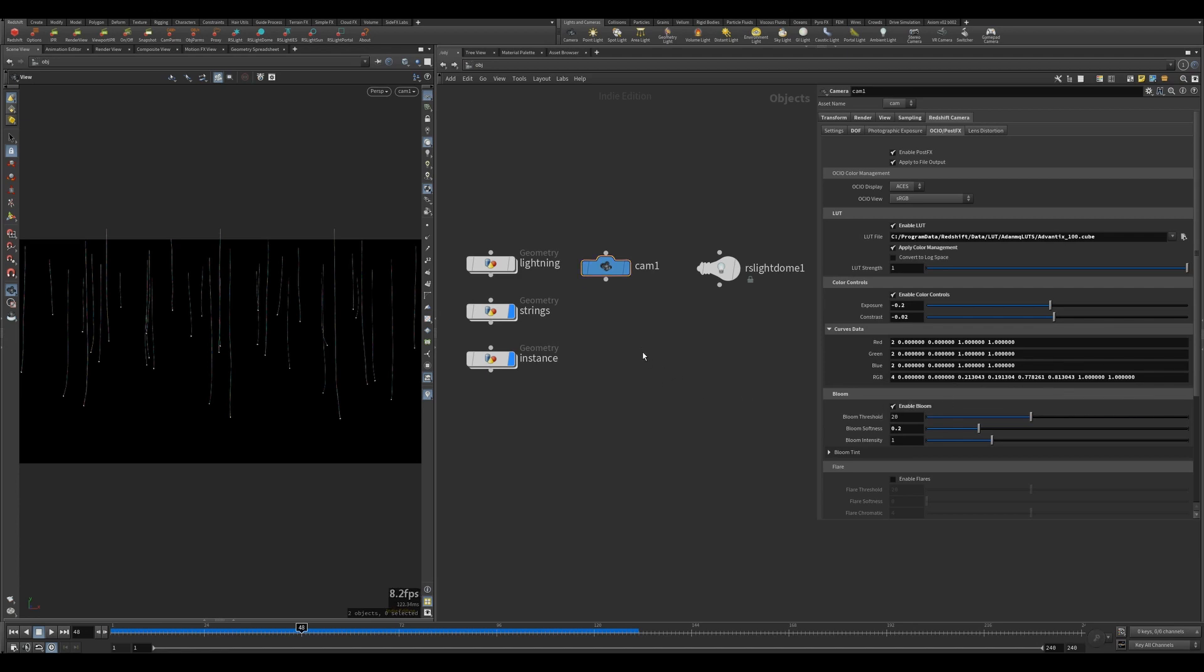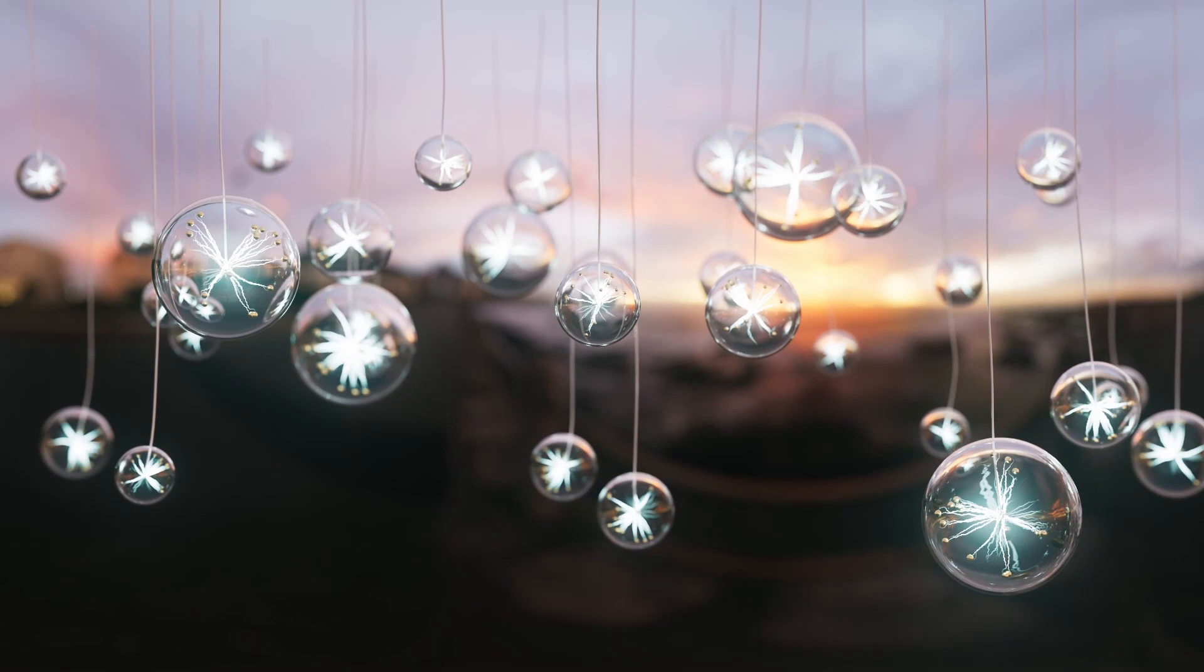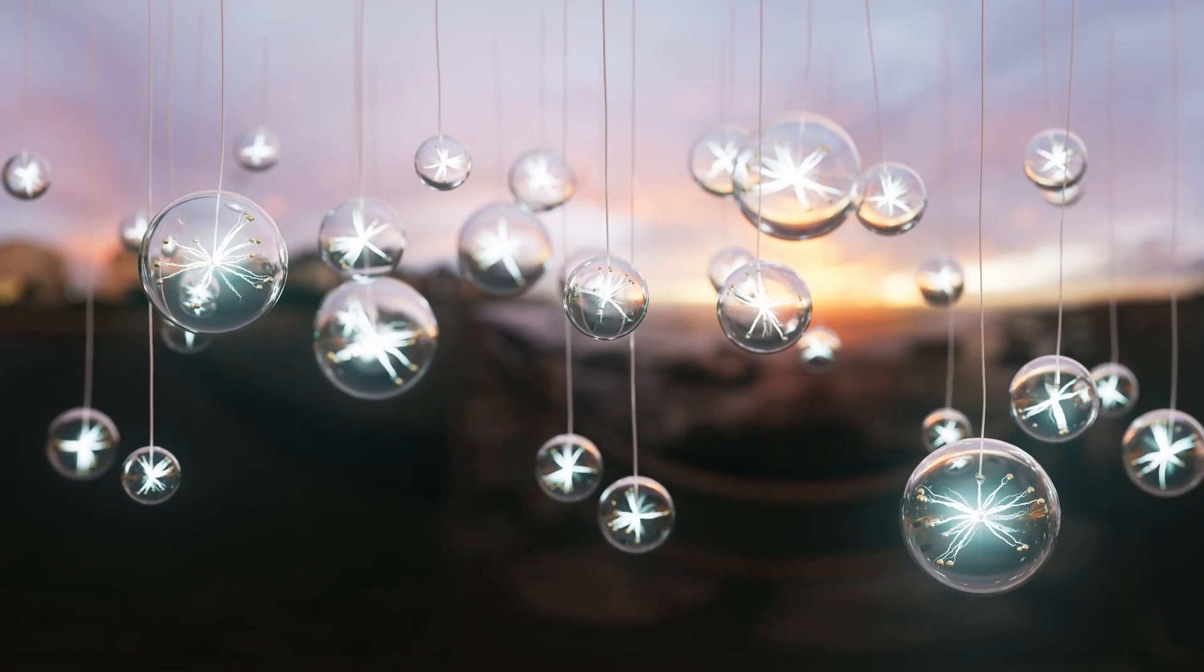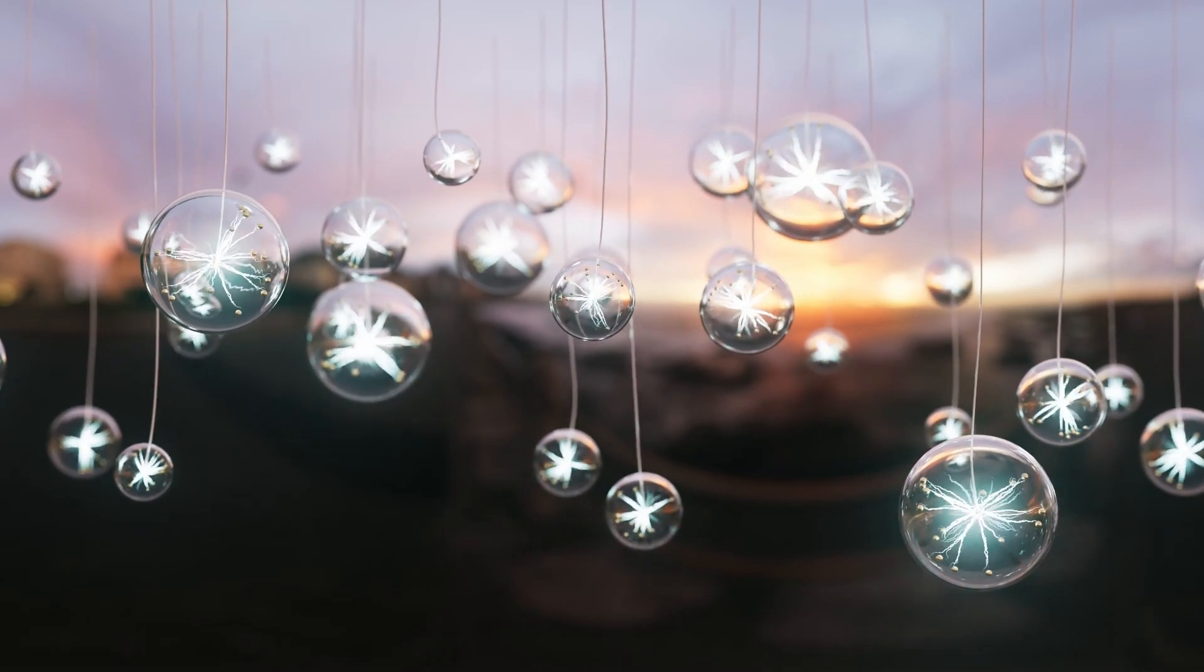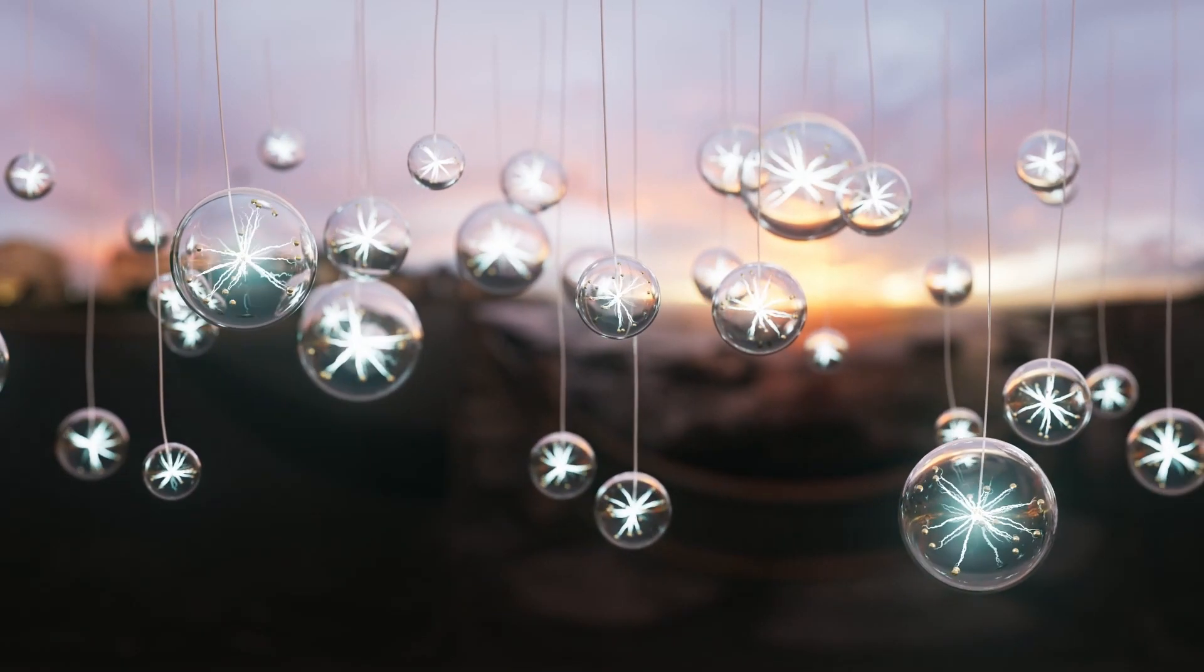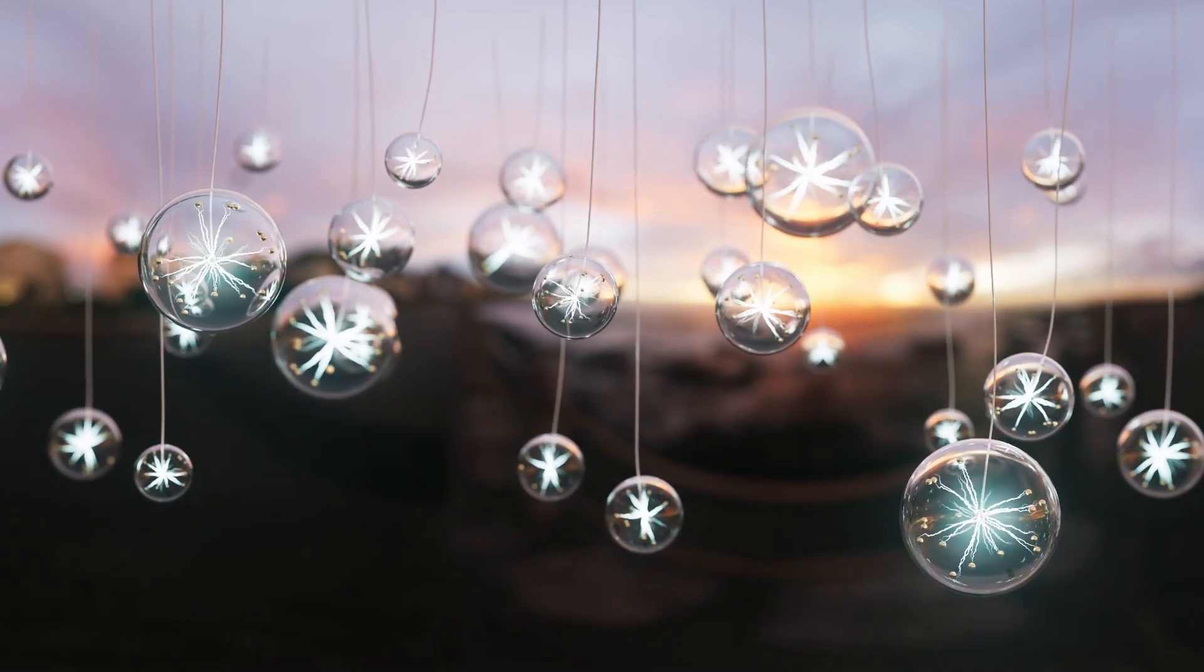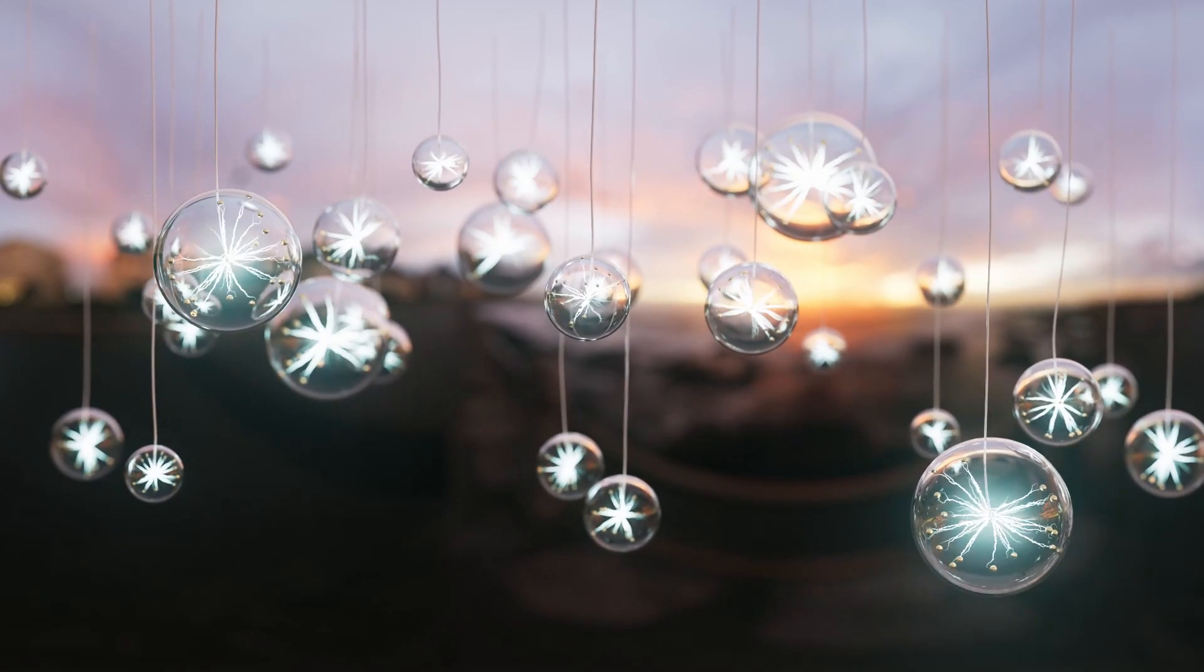If you want to know the curves data, which is the curves setup, these are the values if you want. Hopefully that helped you and you liked it and you learned something from it. If you did, give me a like, share, comment, subscribe - I really appreciate it. Until next time, have a great day. See you, bye.